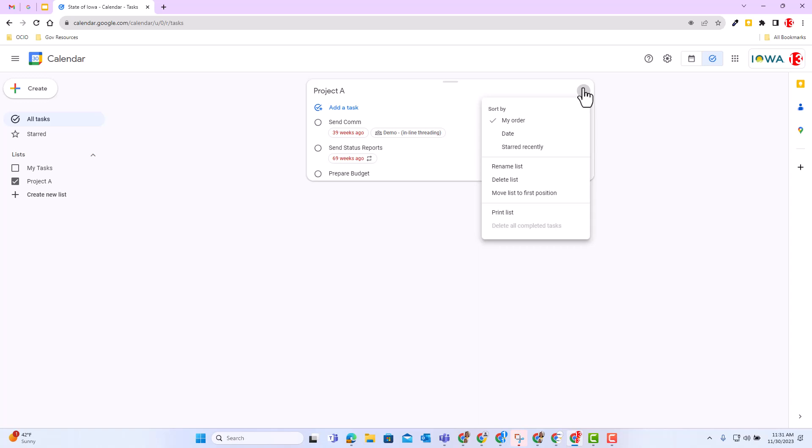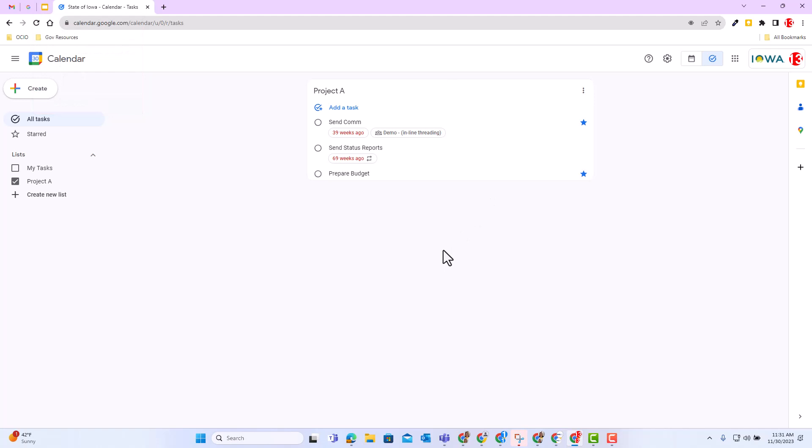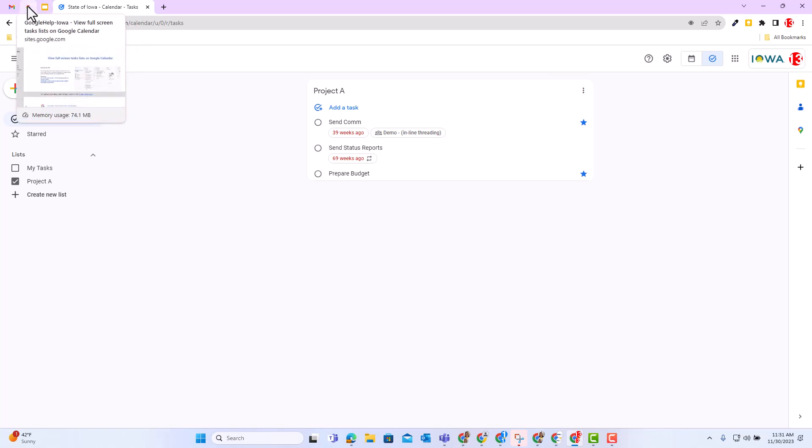Before I end this video, I just want to remind you how powerful Google tasks can be and how it can keep you organized with all those things that you are meant to do. I'm going to go back to Google Hub website and show you some resources to learn more about Google tasks.